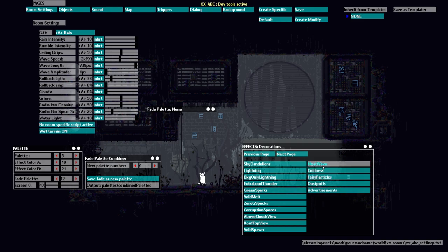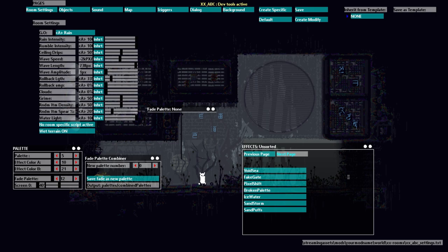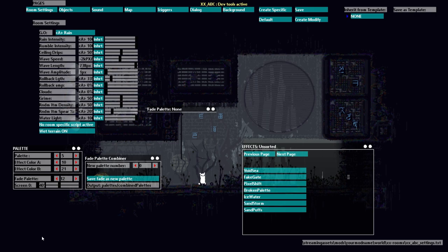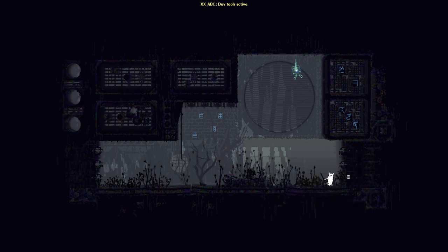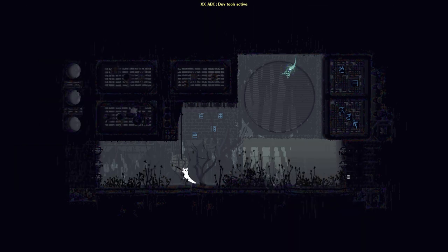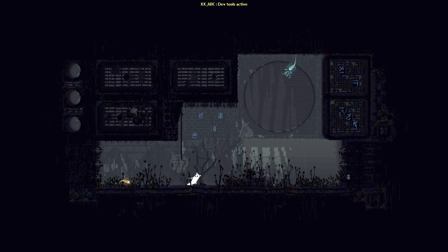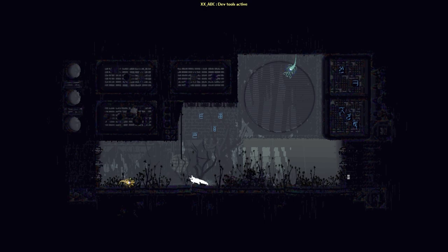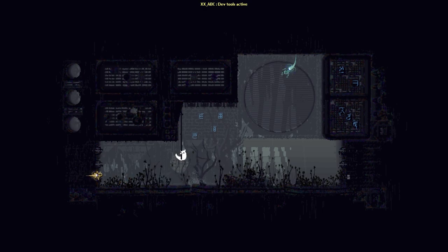You could also change the effects of rain and water. You could add decorations. You could add green sparks or lightning or a heat wave effect or you could add insects. I love sand puffs. Let me add sand puffs. Sand puffs adds this effect that you see in the wall.